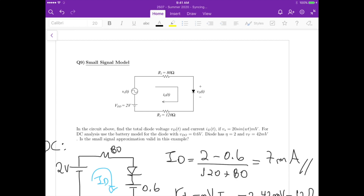This is Question 9 updated. In this circuit we have a small signal model and we need to apply small signal model analysis. We need to find the voltage VD, the current ID, and the small signal voltage source is 20 millivolts. For the DC analysis we use a battery model for the diode with VD of 0.6 volts, an ideality factor n of 2, and a thermal voltage of 42 millivolts. We also need to verify that the small signal approximation is valid.